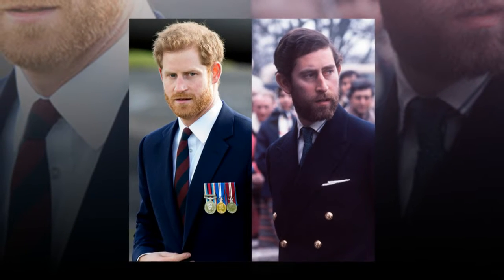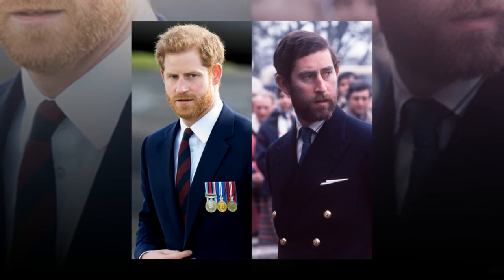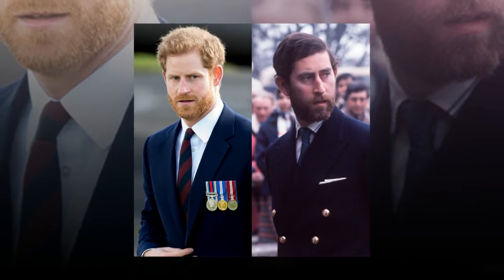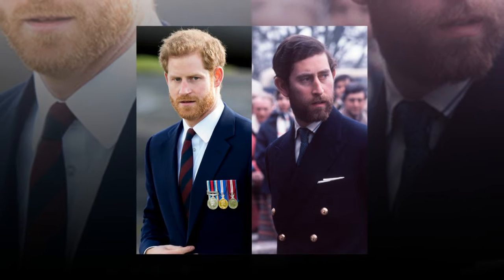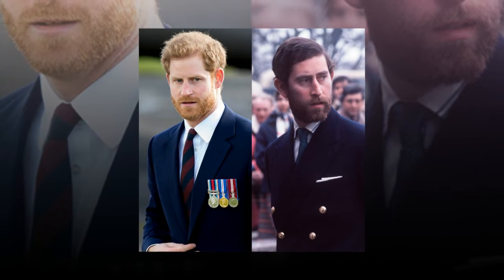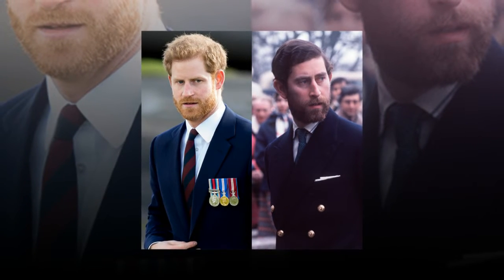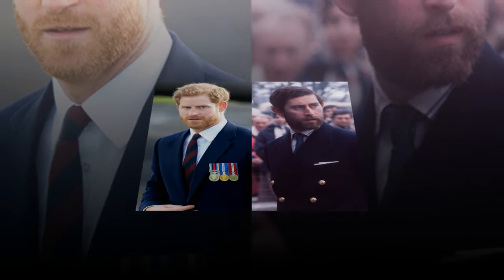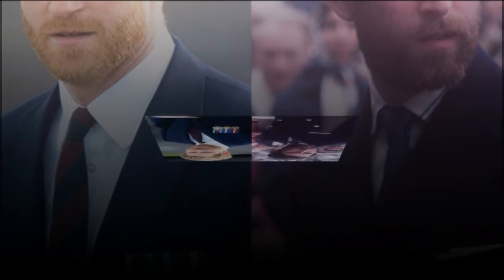Newlyweds Princess Eugenie and husband Jack Brooksbank were also spotted arriving to the festivities. This party follows just hours after Prince Charles was spotted celebrating his special day with Camilla, Duchess of Cornwall, at tea in London.